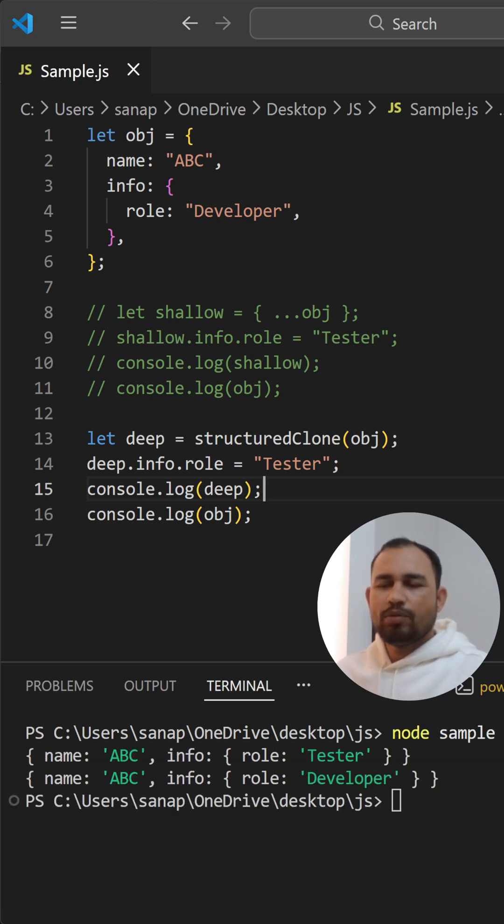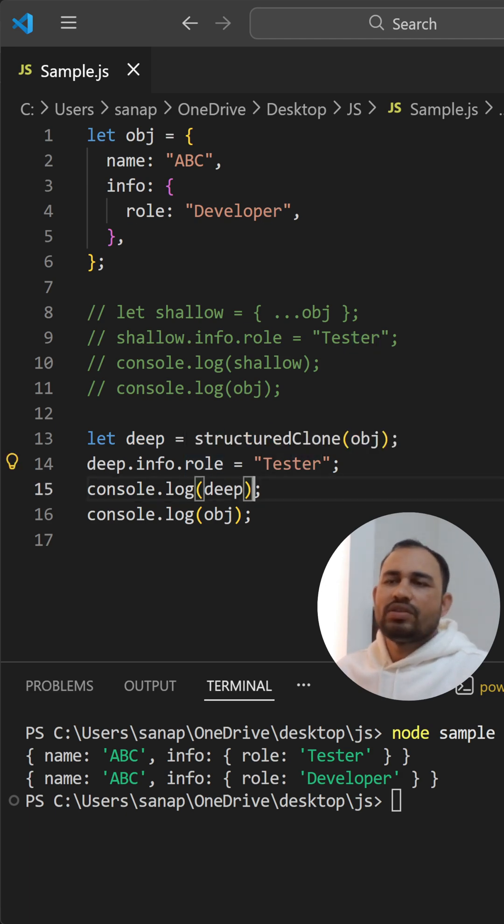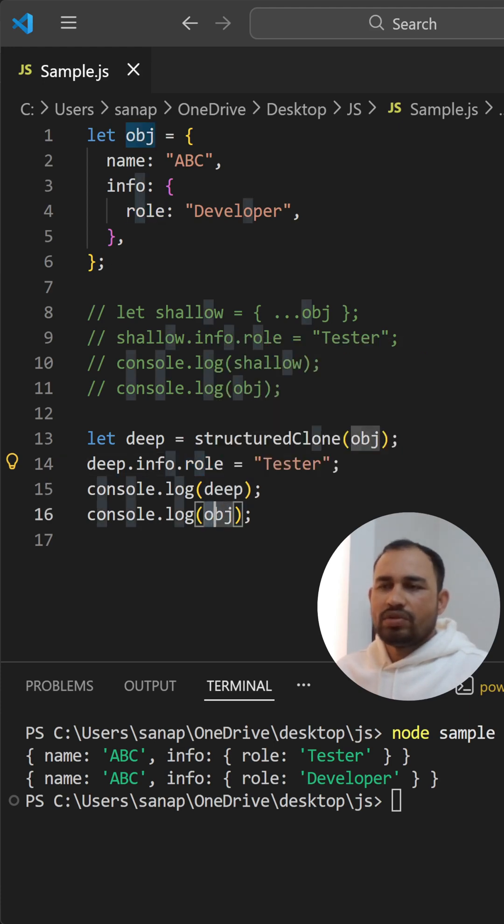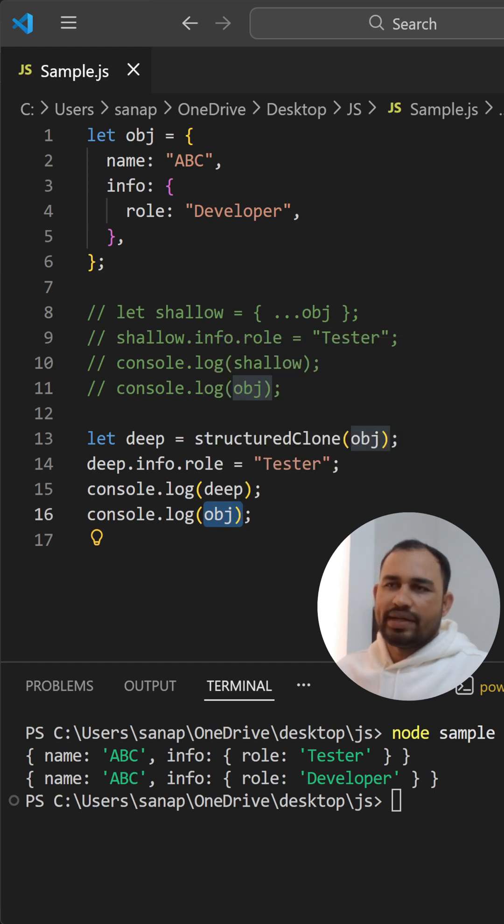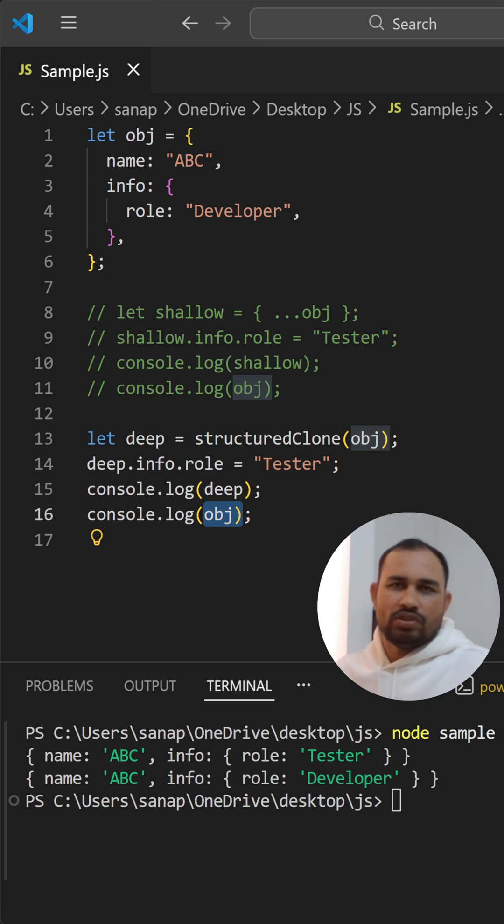So here in the deep object, we have modified this role with the name tester, so that's why it got modified with this role. And then it won't affect the original object, so that's why here we are still getting developer as the role. So this is the main difference we have in deep copy and shallow copy.